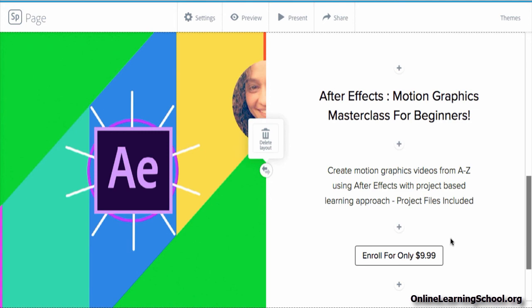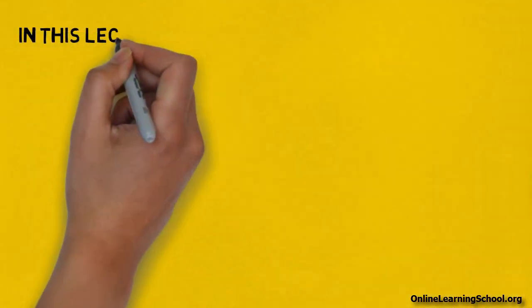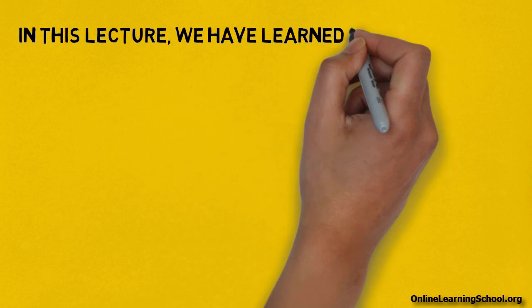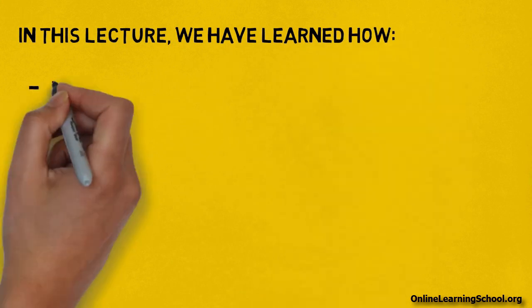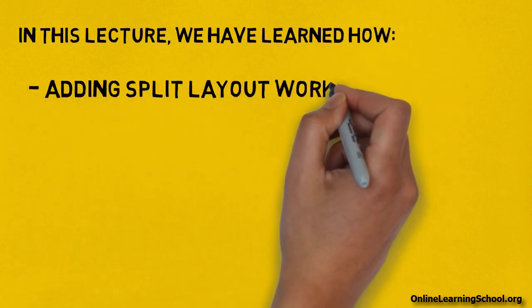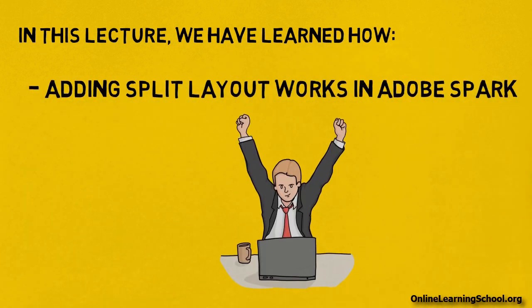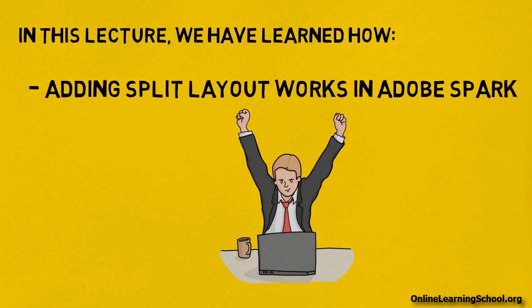Now let's quickly wrap up what we have learned throughout this lecture. In this lecture, we have learned how adding split layout works in Adobe Spark webpage.